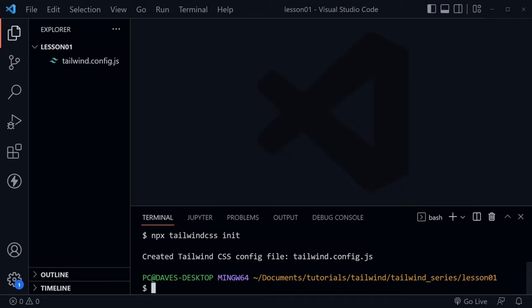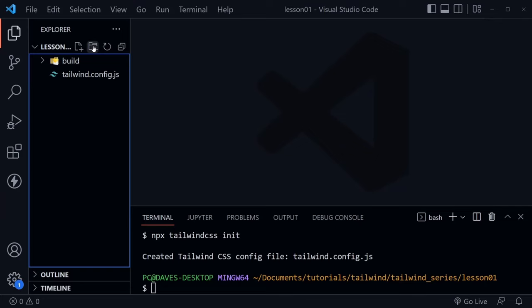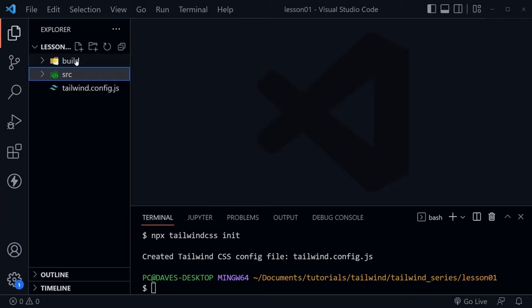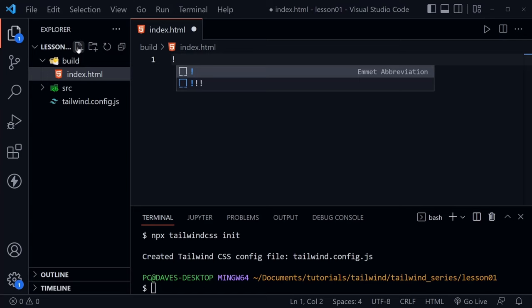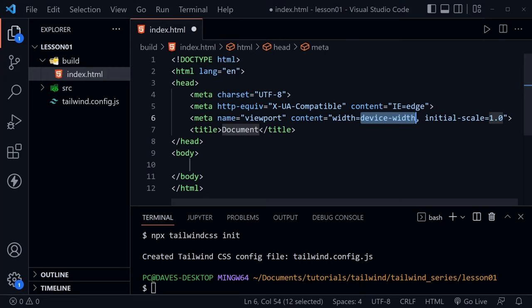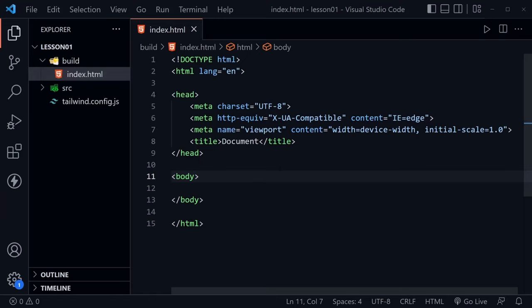Now let's go to the file tree and click the folder icon to create a new directory named 'build', then create another directory named 'src', which is short for source. Inside the build directory, create a new file named 'index.html'. In the index.html file, type one exclamation mark — this is an Emmet abbreviation — and when you press Tab, you get the outline of an HTML document already. It's just called 'document' for now. Go ahead and save this file with Ctrl+S.